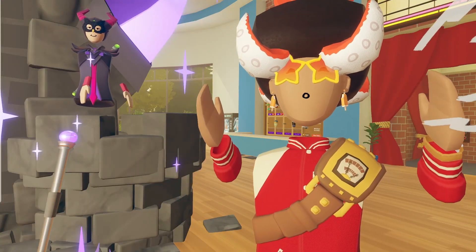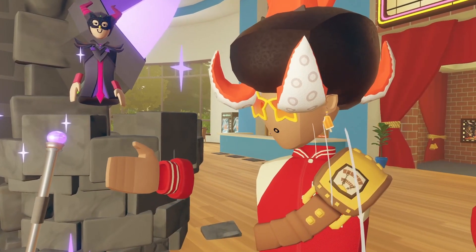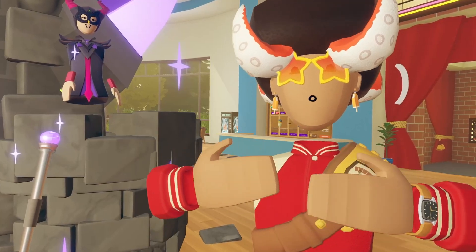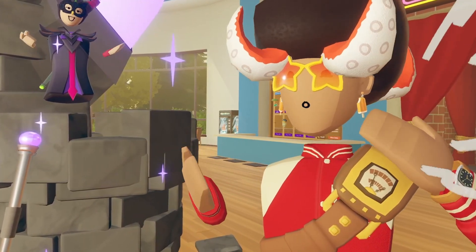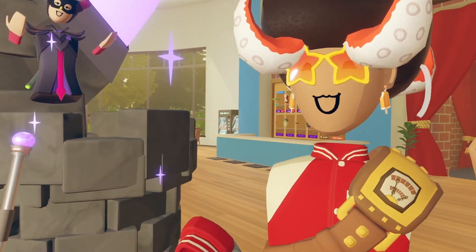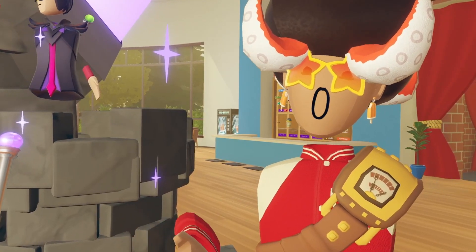Rec Room is essentially a collection of games, all just scrambled into one big game, so you guys can kind of see why low effort rooms would be such an issue inside the Rec Room community.